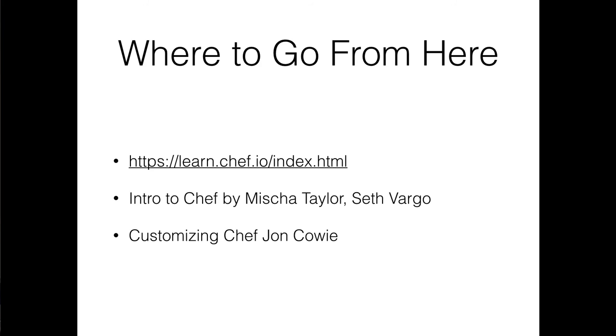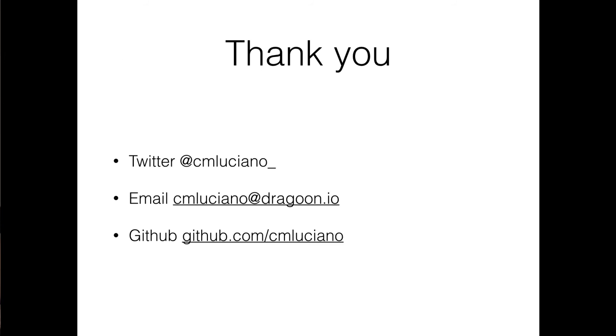When you're ready to step up your game, you've read through these books, you've maybe watched some conference videos, you can take a look at Customizing Chef written by John Cowie right here. So here's my information again. You can email me at cmluciano at chagoon.io. You can take a look at my GitHub. And here's my Twitter.